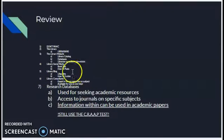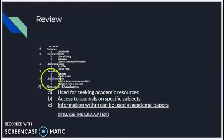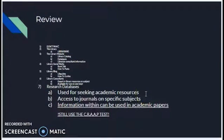After that, we talked about the library consultants — these are subject area experts and they can help you on a one-on-one basis or as a whole class. And last but not least, we talked about the research databases located on the library's webpage. These are used in seeking academic resources and bring together all of the journals we have access to in one area.